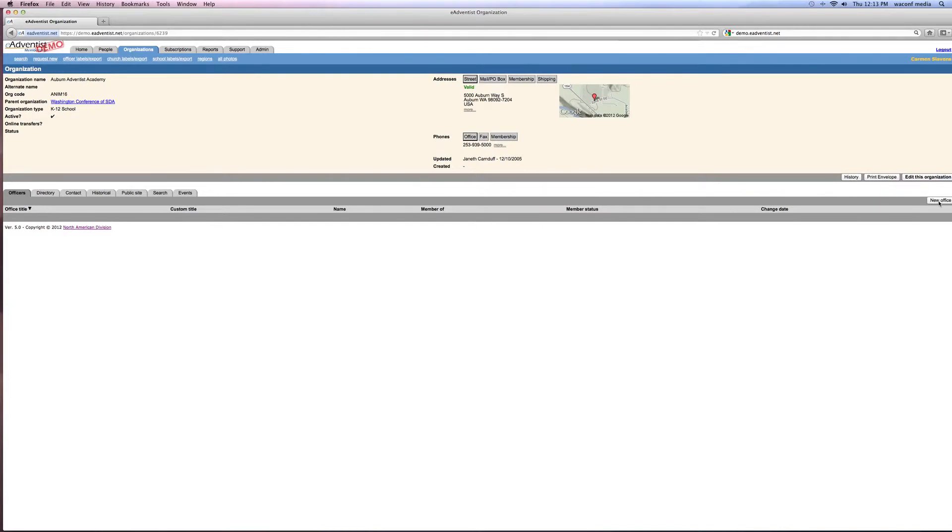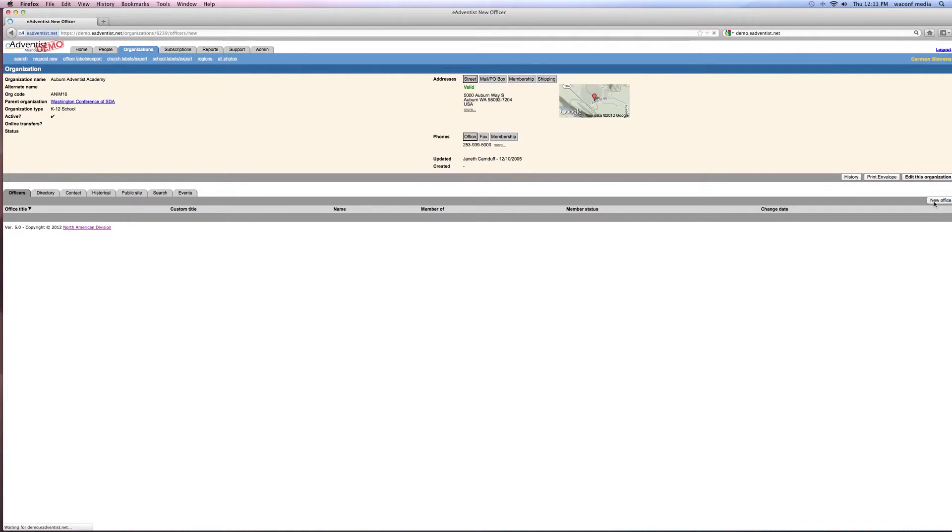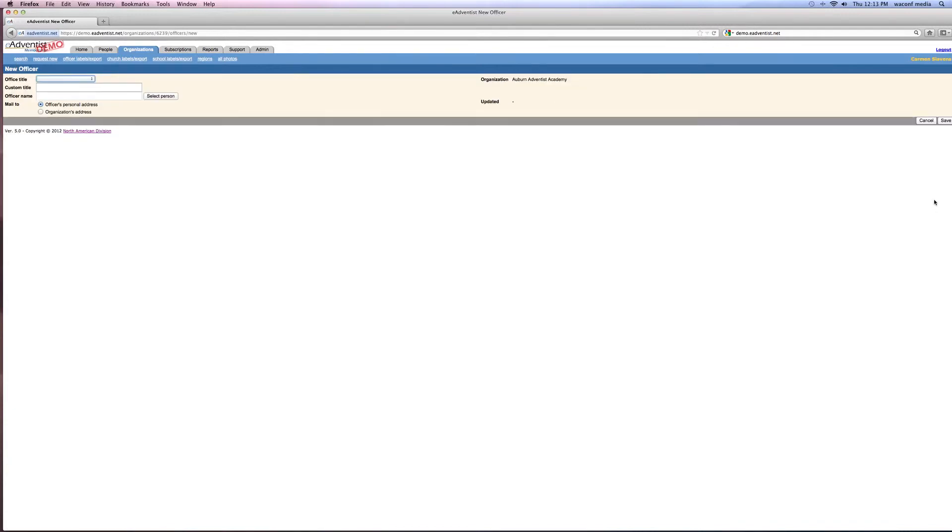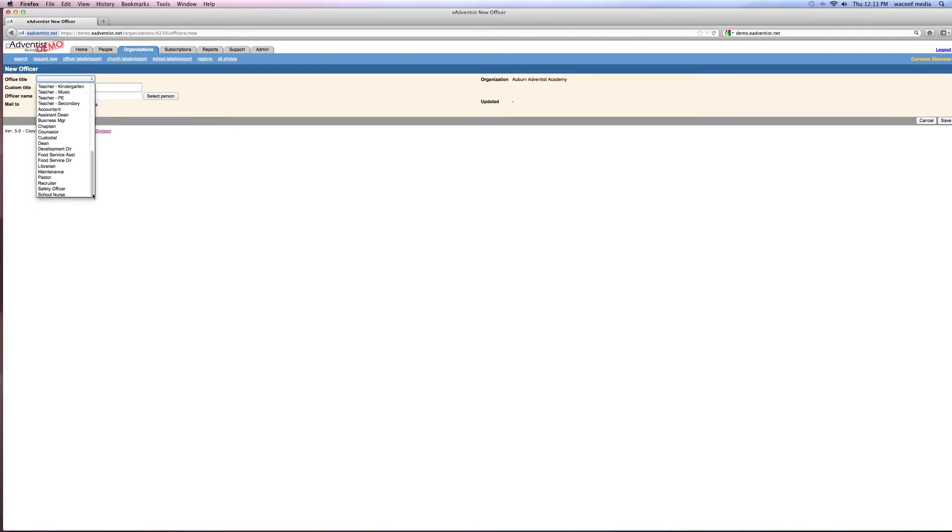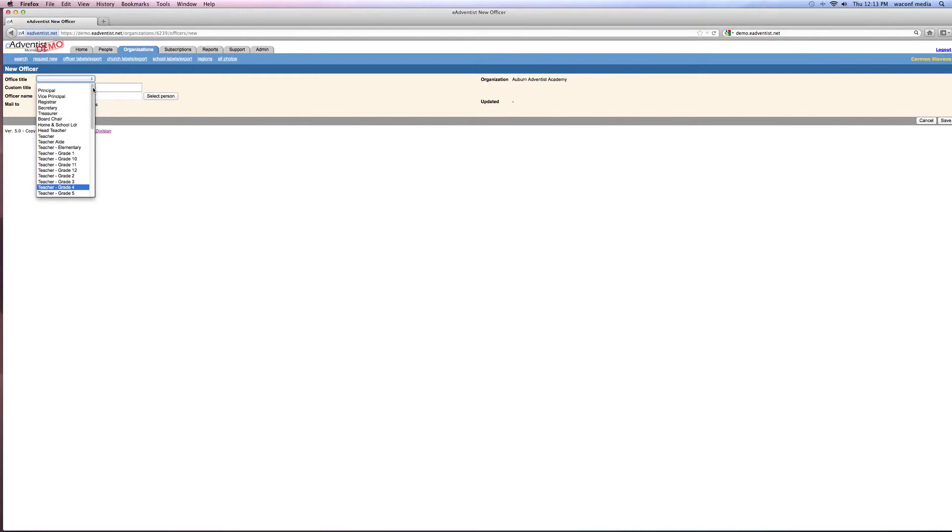So you want to go over here and say new office. You probably will have officers listed in your church, but let's just say you're a brand new church. So you want to hit new office and we're first going to say that... How come it doesn't say, this is like a school, why is it coming up a school?